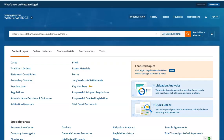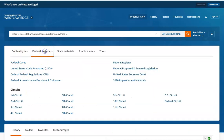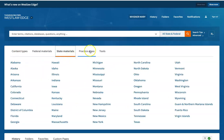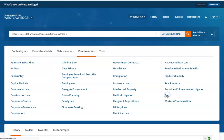You're familiar with the basic Westlaw menu when you sign in. You get a list of content types. You can choose federal materials, you can choose state materials, you can choose practice areas. Now, as tax experts, you probably often go to tax.